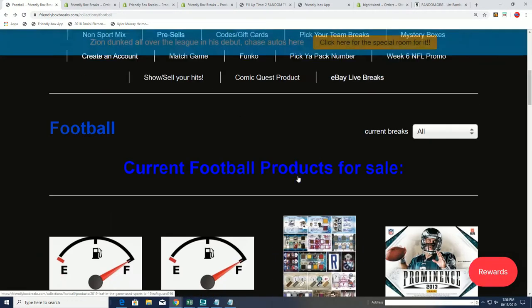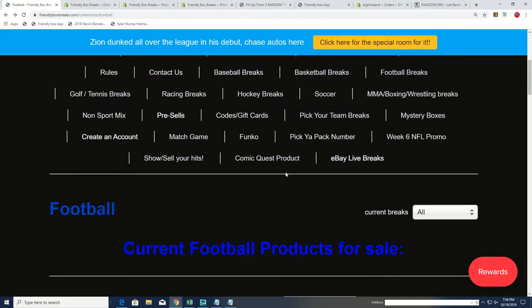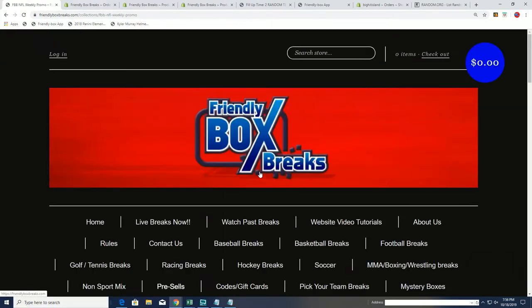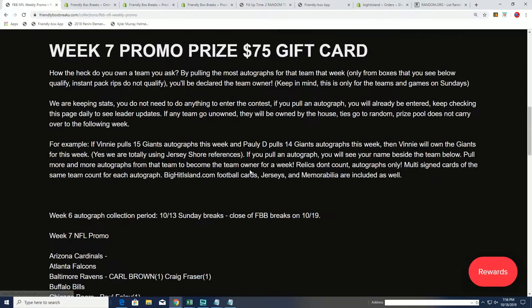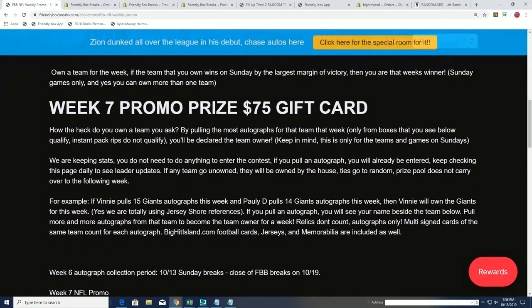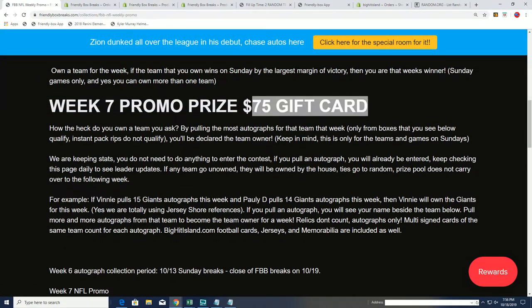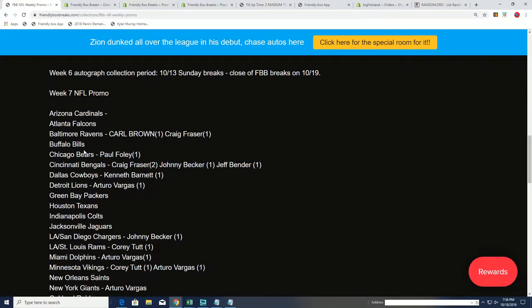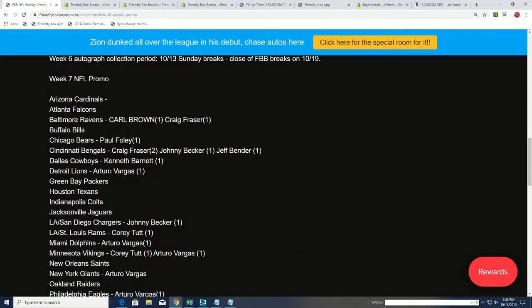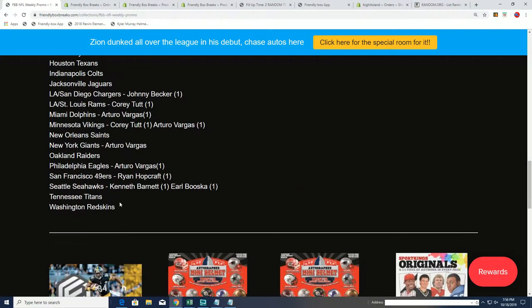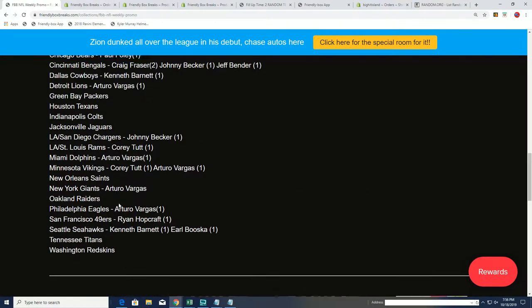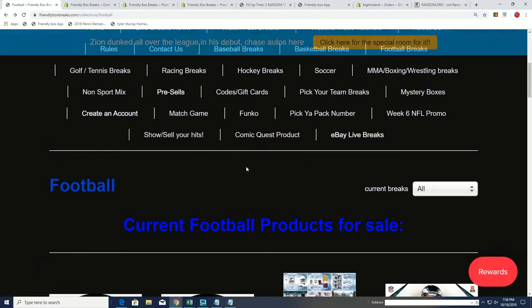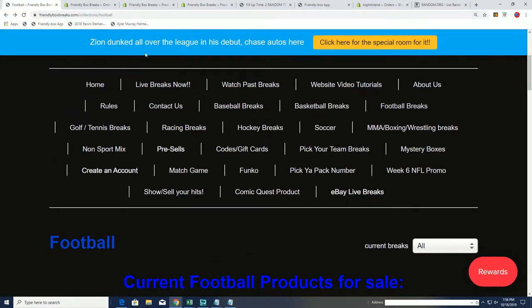Because if you're going to get football autographs, I want you to know we have a promo where you can win a $75 gift card up for grabs. All you want to do is accumulate autographs. And if you own the most autographs for that team, you'll own that team for the Sunday games.